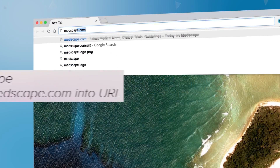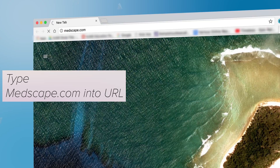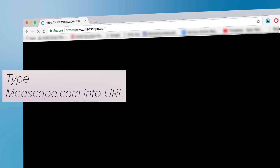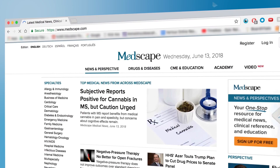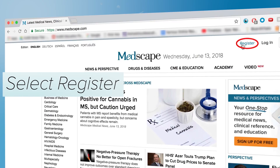First, open up a browser window and type in the Medscape.com URL. Next, move your mouse over to the Register button and click.